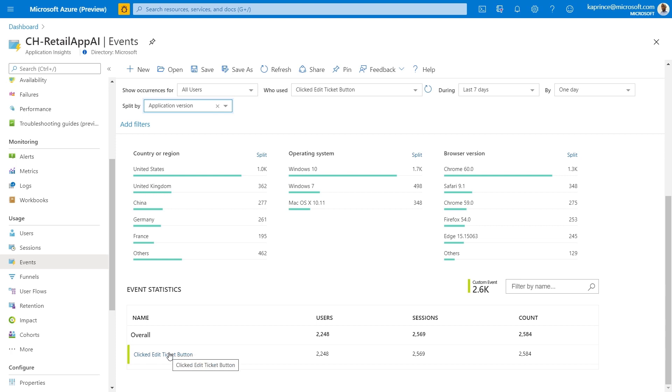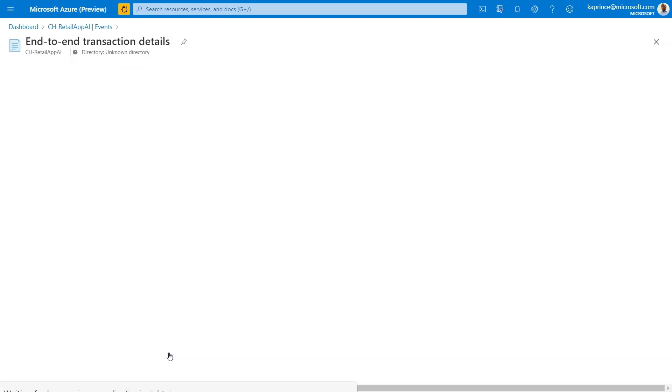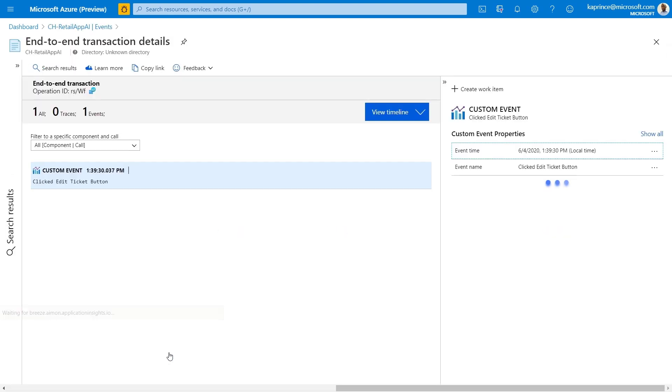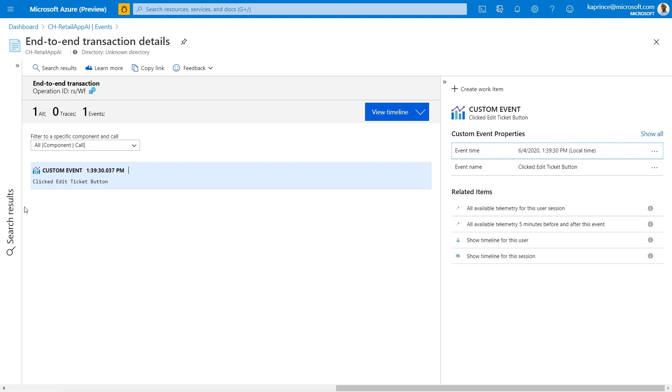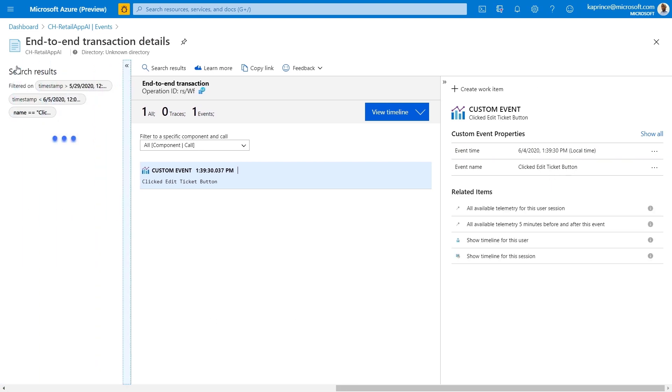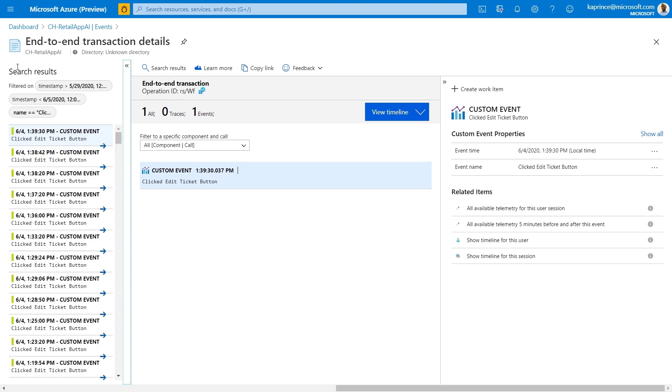These event statistics can also be used as a starting point for grabbing a sample and performing a deep dive investigation. So I can drill down to the end to end transaction view, which shows all of the dependencies and where the time is spent and if there are any errors. This is usually one of the final steps in a performance or failure investigation, but you can also quickly get to this point from the usage views using events.